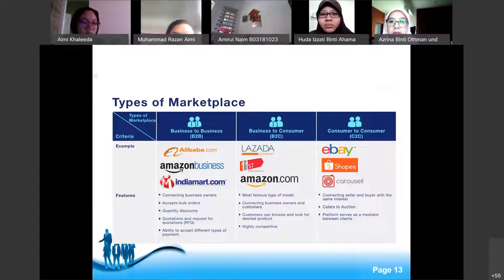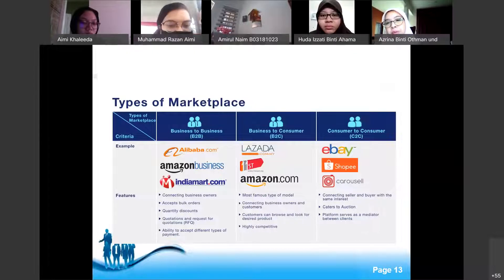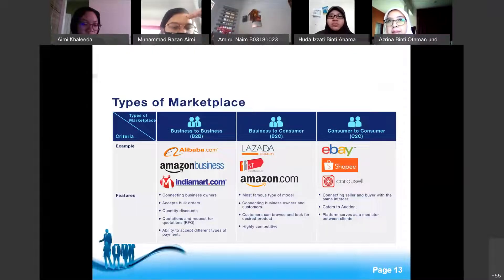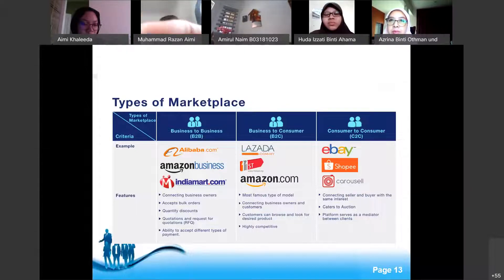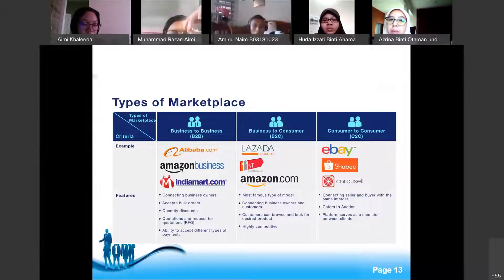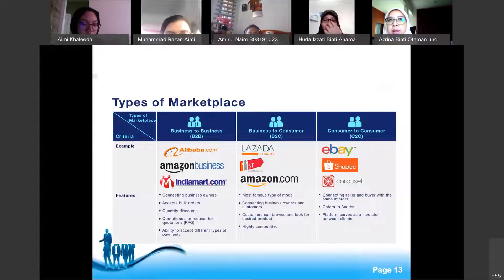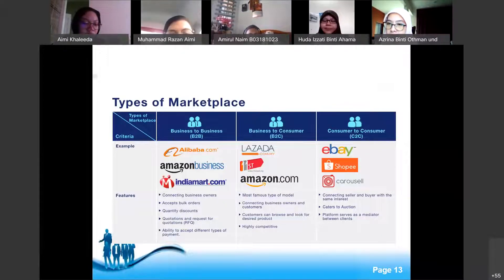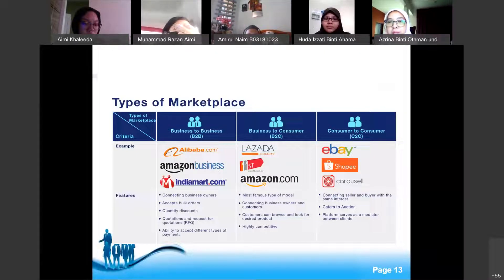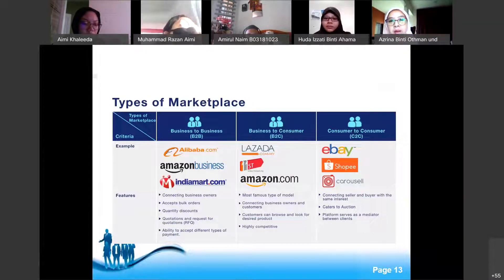In C2C, the platform connects sellers and buyers with the same interest and serves as a mediator. C2C has less rules and regulations compared to B2C, and certainly compared to B2B, which requires contracts. C2C platforms typically don't require as many formal contract agreements.